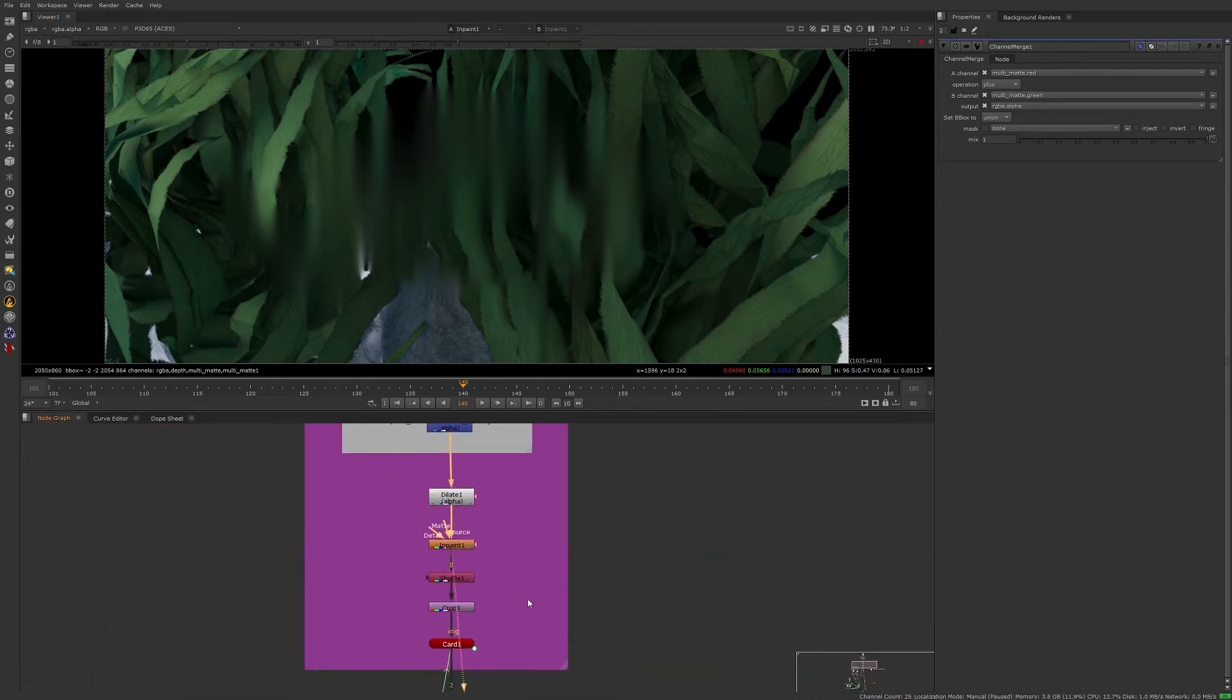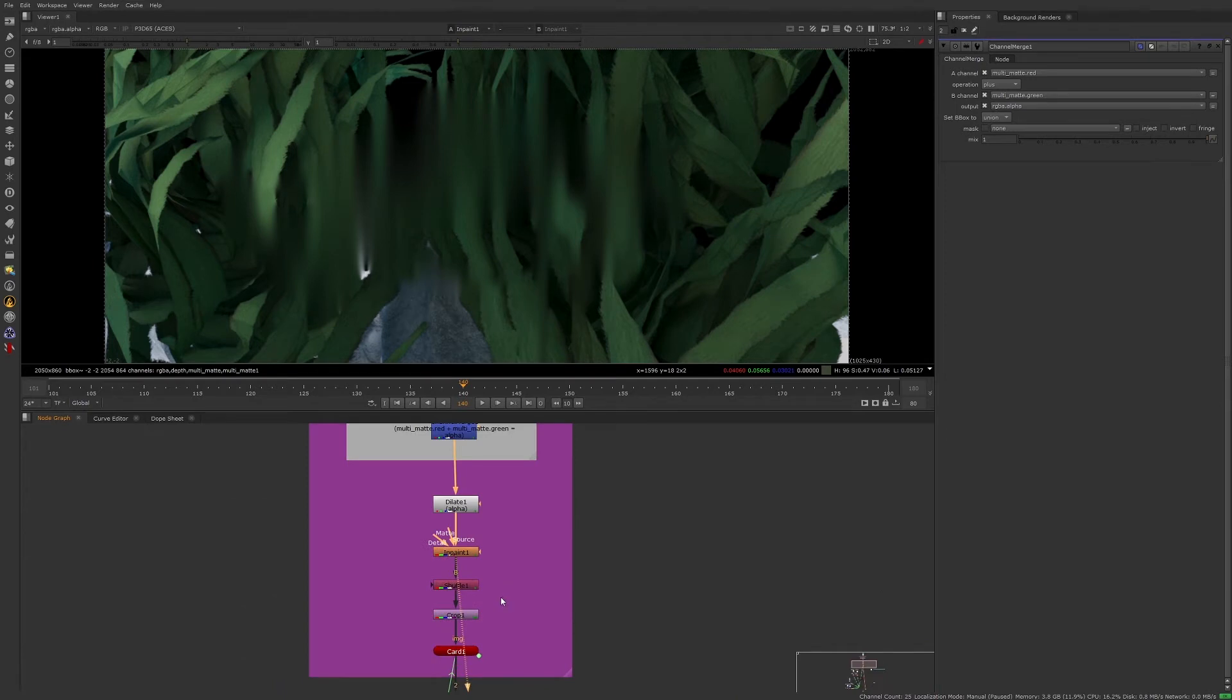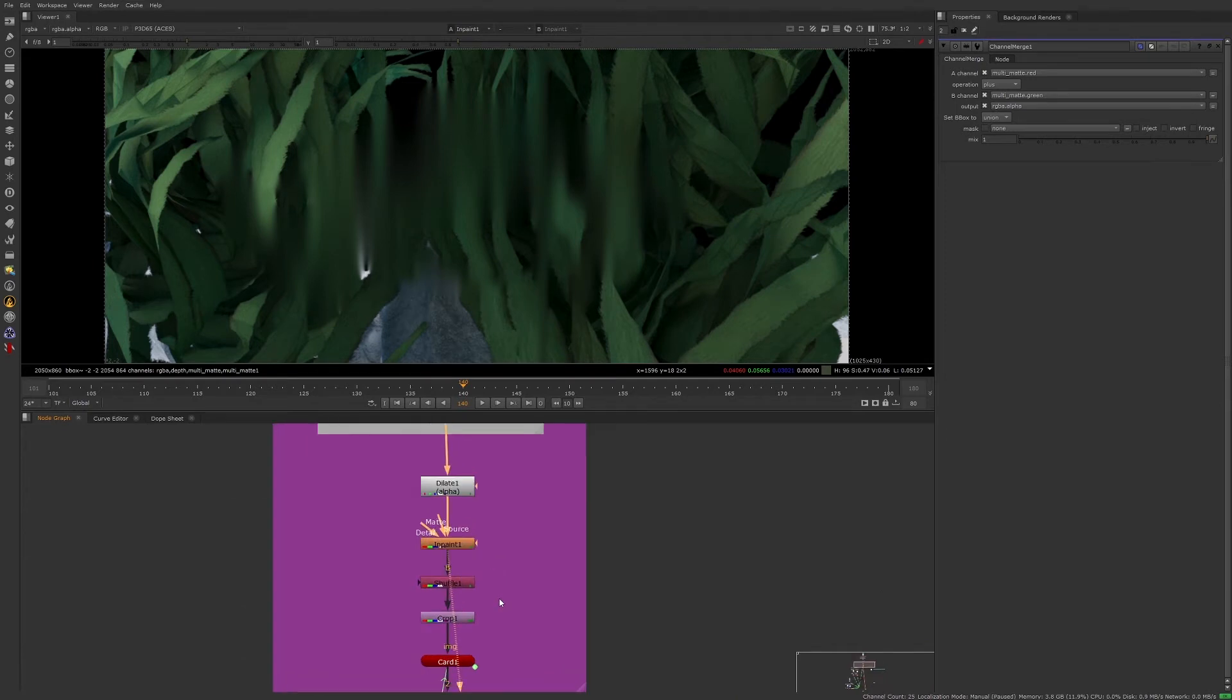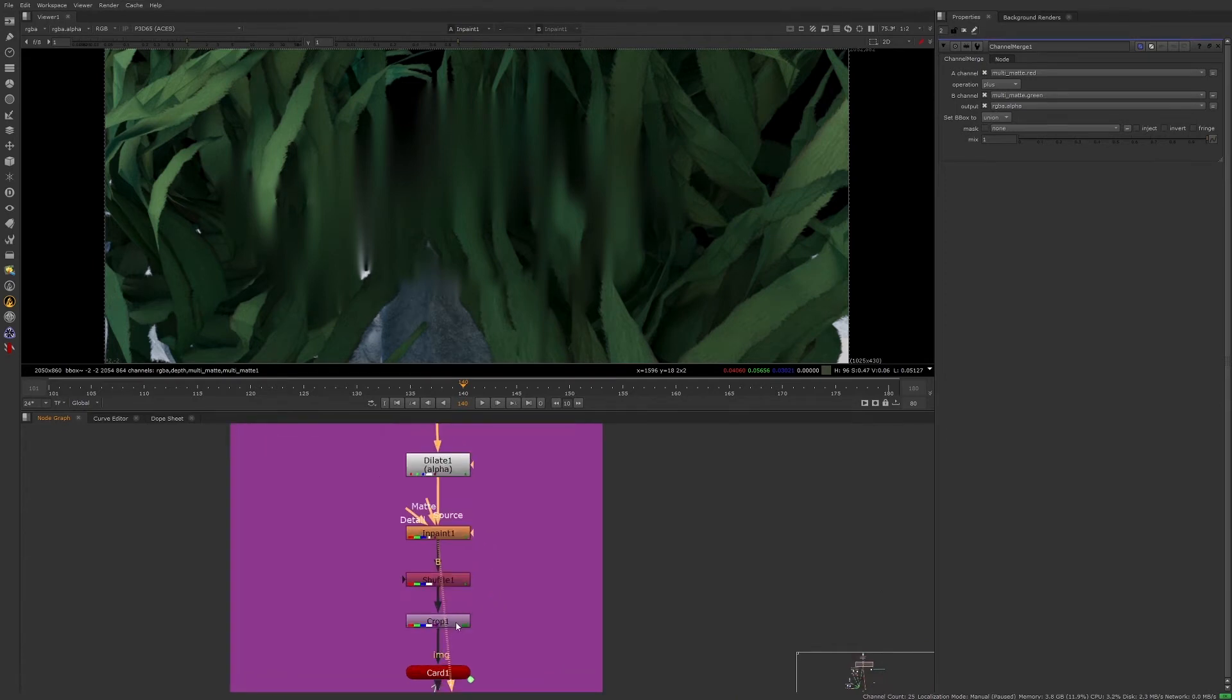Again, another situation where we were able to save time doing the work in Nuke, rather than sending a request to the 3D department to render a separate seaweed plate.